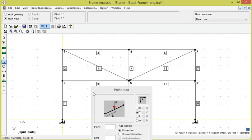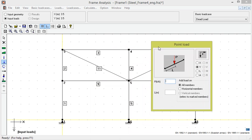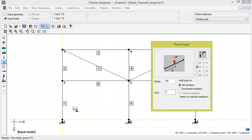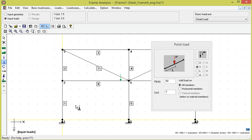Further, we want a point load with intensity 50 kN acting 7 meters from the left end on member 9.